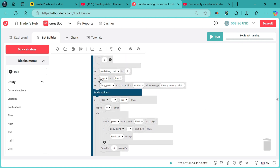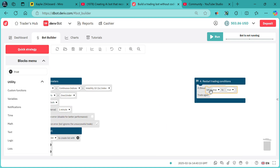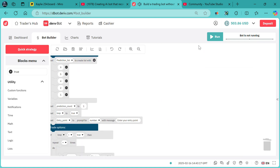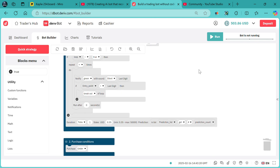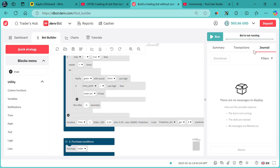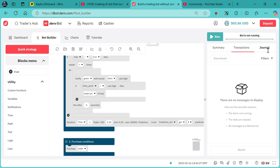Now we duplicate this loop block and bring it to right after this point, and we set it to false. I want to show you the difference. Let me reset to make sure that everything is reset, and now let me run the bot.